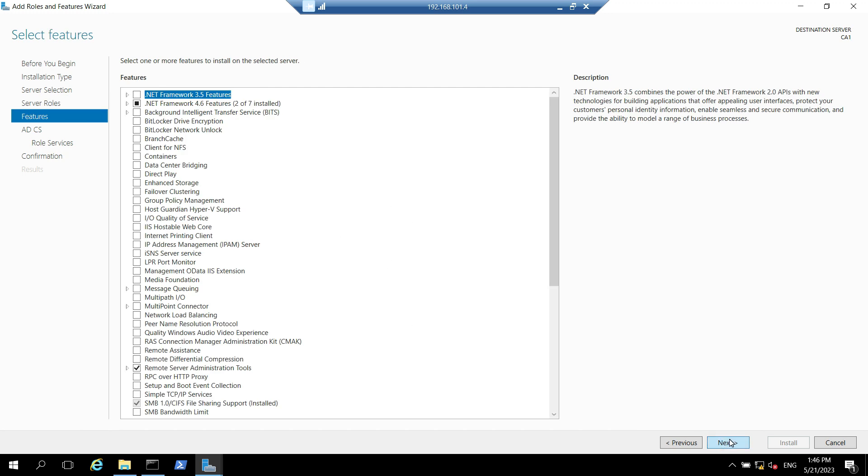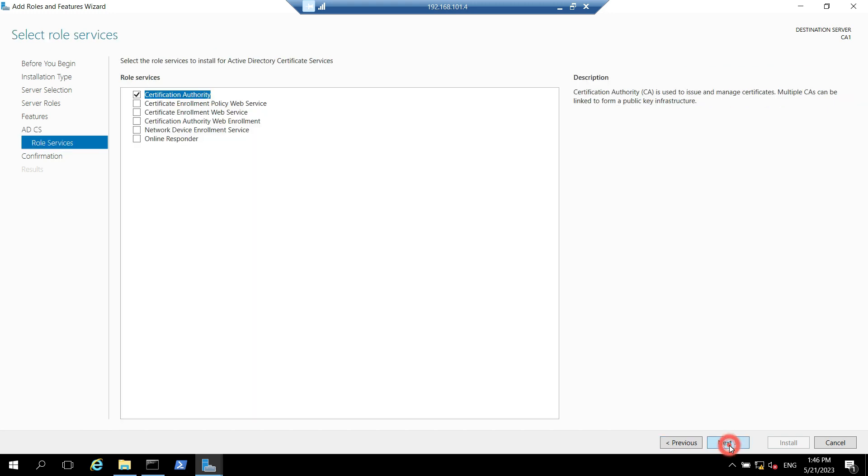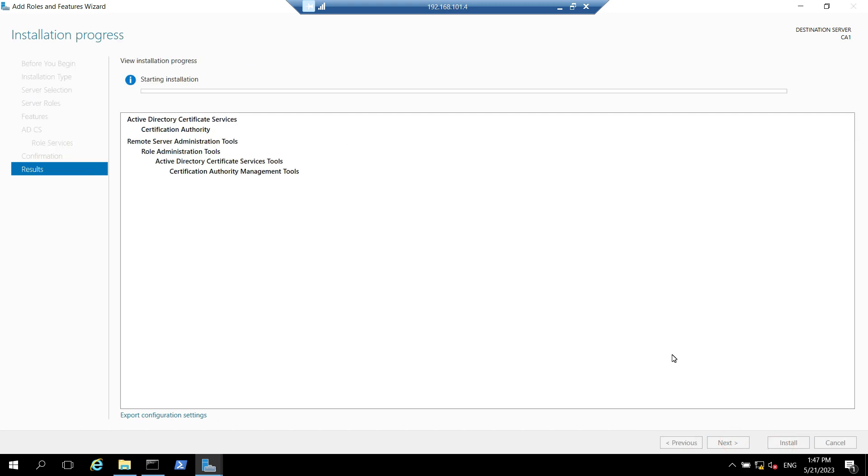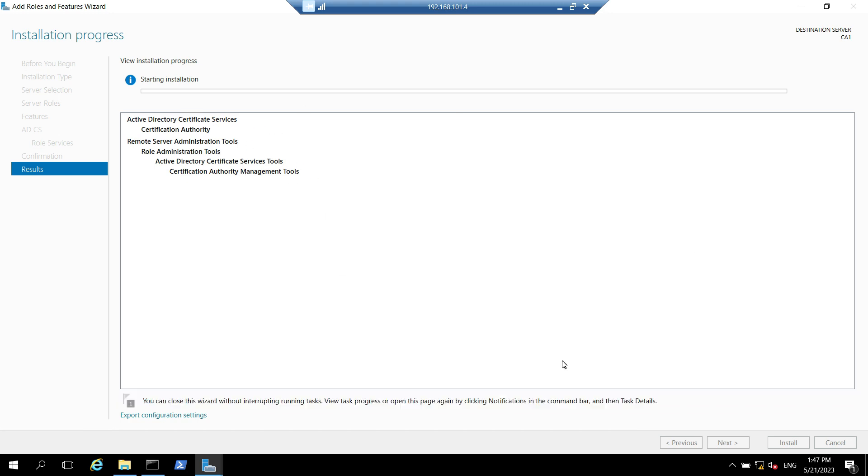Click on next. Here we don't have to do anything click on next and it is saying that it will be installing role services certificate authority. Click on next and click on install. Let's wait for this role to be installed on this machine.